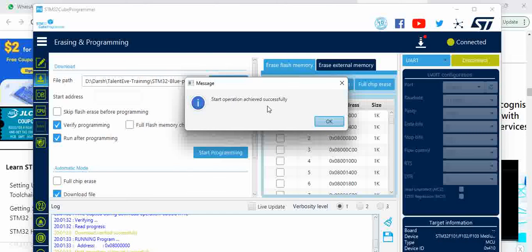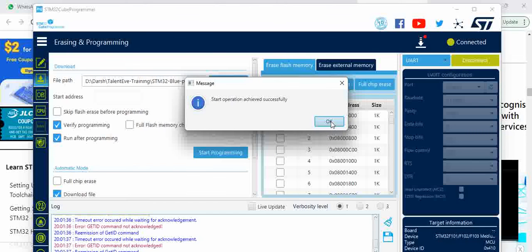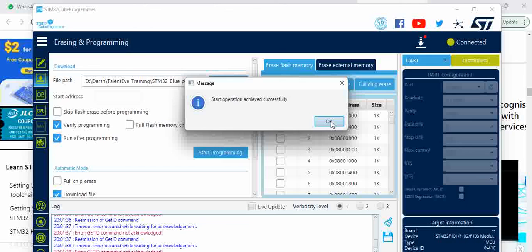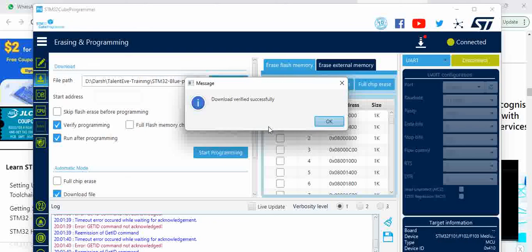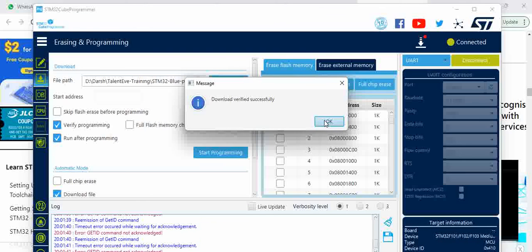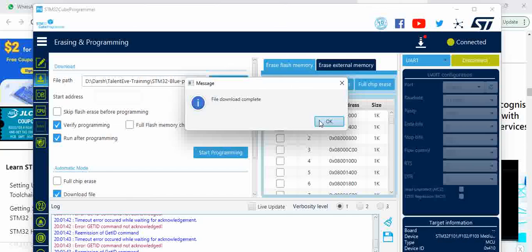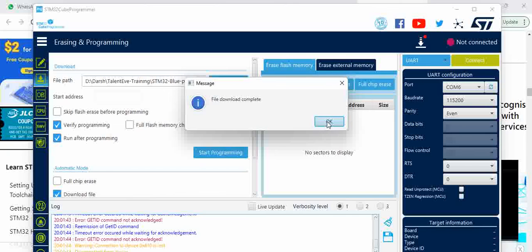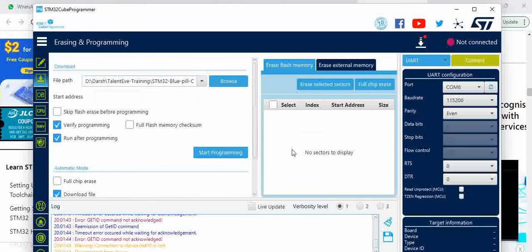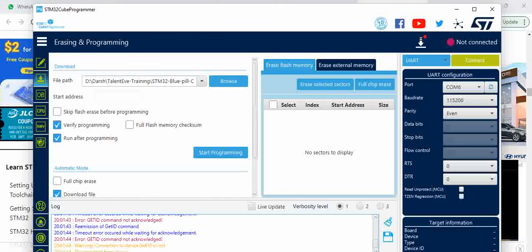Once you say Start, it downloads and start up operation achieved successfully. Click on OK, download verified successfully, file download complete. You can click on OK and you can see the board automatically got disconnected and you can see the LED blinking on your board.